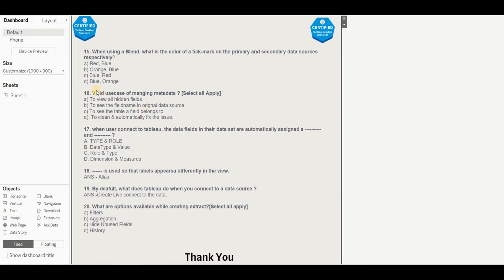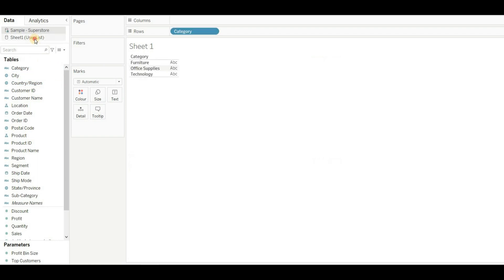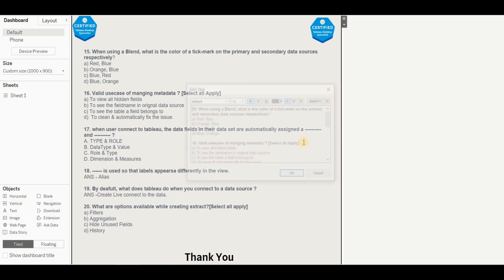Question 15: When using a blend, what is the color of the tick mark on the primary and secondary data source respectively? Options are: red and blue, orange and blue, blue and red, or blue and orange. With two data sources loaded and fields dragged from each, you can see that blue is assigned to the primary and orange to the secondary. The right answer is D.